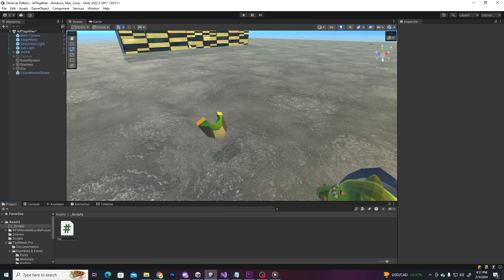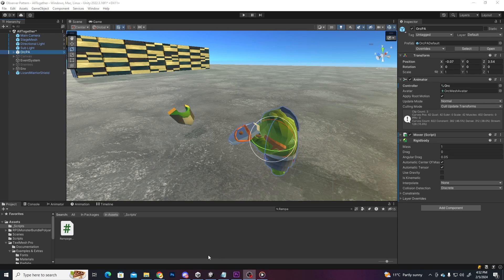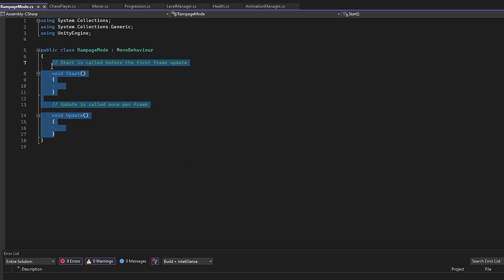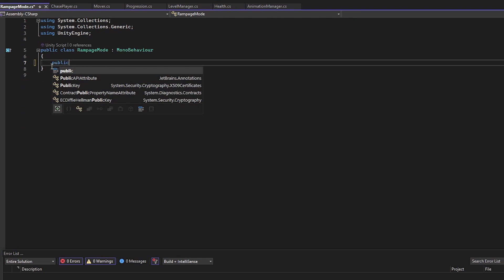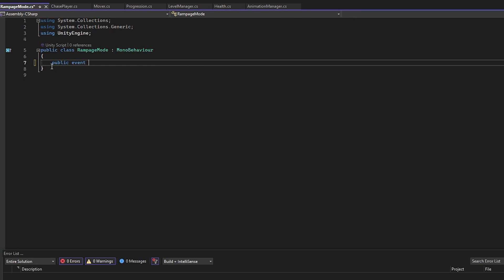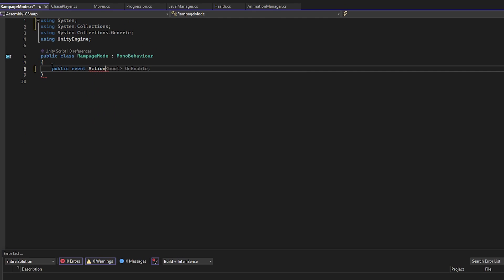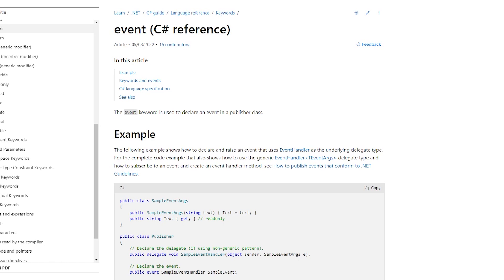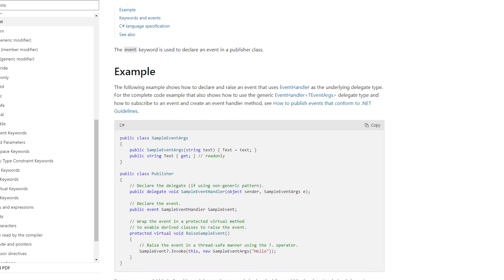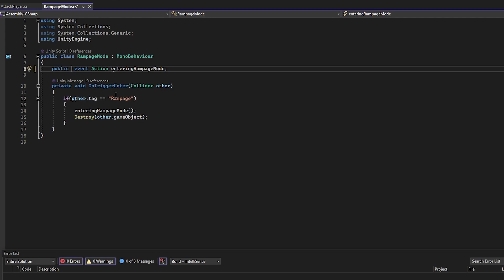Let's make a new script for the player and call it RampageMode and in here let's set the event. As we did in the last video, we are going to use a public event action and I noticed that in the last video I have not explained what the event keyword does, so it essentially makes the code outside the class only be able to add or remove the delegate instances while only allowing code within the class itself to invoke it. So basically, it's protecting your code.